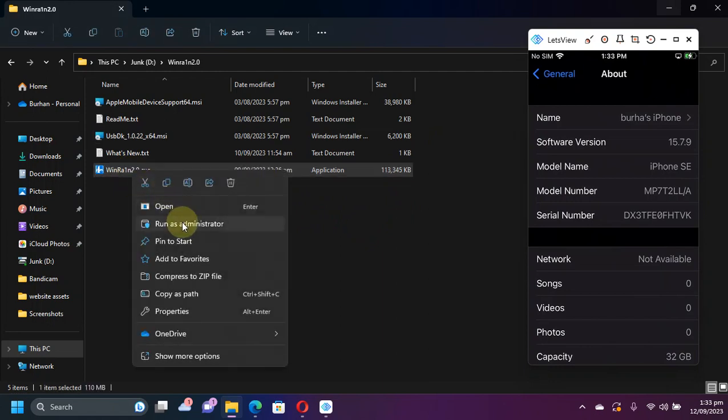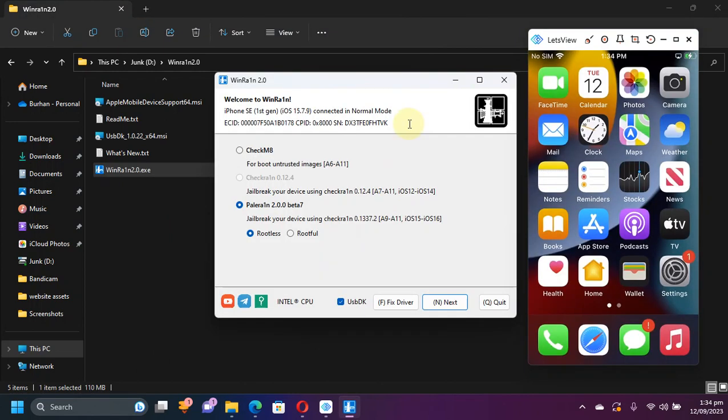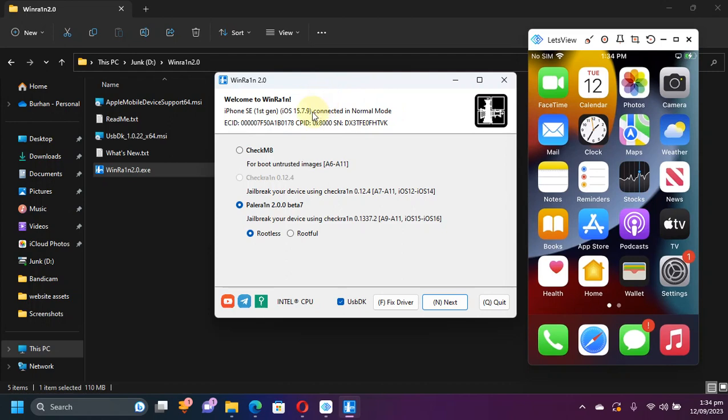Simply right click and run WinRain as administrator. Alright, so once WinRain opens please connect your device via USB and it will show up right here. Your iOS device and the version.